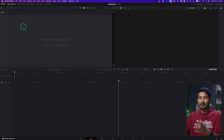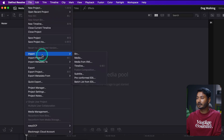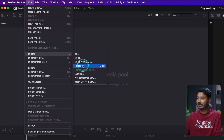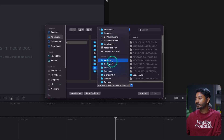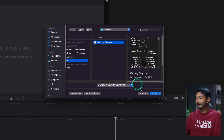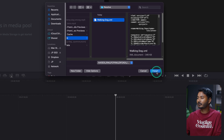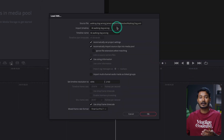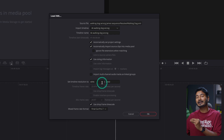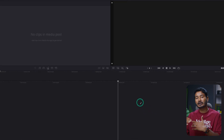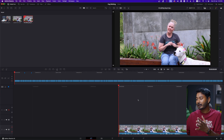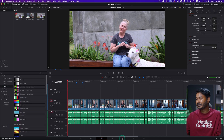Here is our blank project. To import the timeline, go to File, click Import, and select Timeline. It will ask where you saved the file. Navigate to the Resolve folder, select the file, and click Import. It will ask for some properties like how you want to name the timeline and the resolution — I'll keep it as it is matching the Premiere project — then click OK. It will import the clips and automatically open the timeline in Resolve.